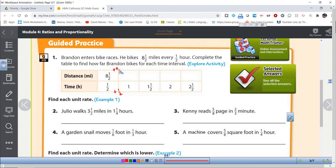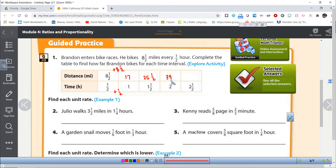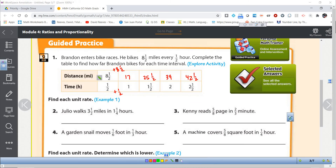So here we go: 8.5 plus 8.5 — eight plus eight is 16, add the halves together and we get 17. Then add 8.5 again, that gives us 25 and one half. Add 8.5 again: 25 plus 8 is 33, and adding the halves bumps us up to 34. Add 8.5 again and we get 42 and one half. So these are the distances, and this is the time — all of these are rates in miles per hour.